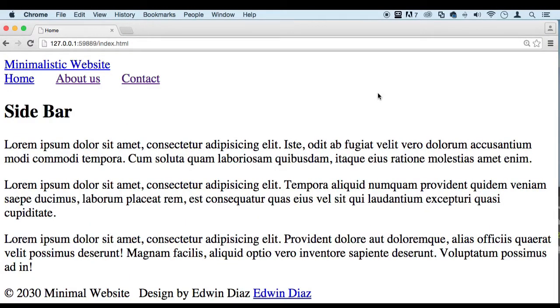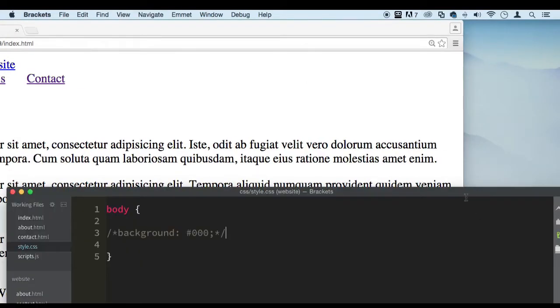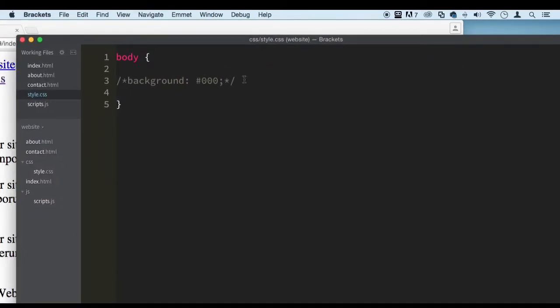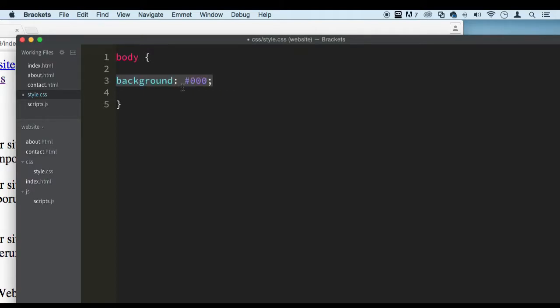Welcome back, my dear students. It's time for us to start styling our website to make it look a little better. Let's go to our styles.css and uncomment this, and let's give it another color of gray.